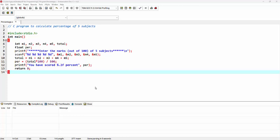In this lecture, we'll see another basic C program, that is to calculate percentage of five subjects.